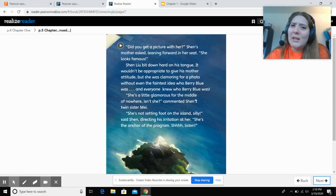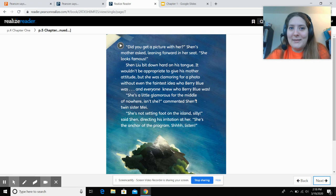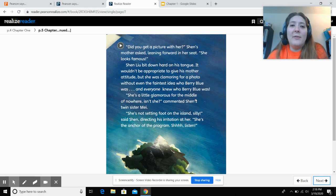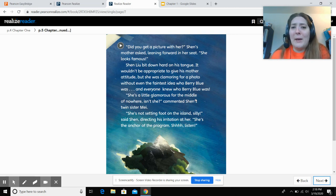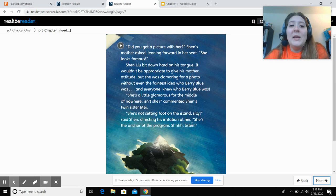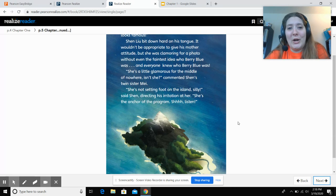'Did you get a picture with her?' Shen's mother asked, leaning forward in her seat. 'She looks famous.' Shen Lu bit down hard on her tongue — it wouldn't be appropriate to give her mother attitude, but she was clamoring for a picture without even the faintest idea who Barry Blue was. And everyone knew who Barry Blue was. 'She's a little glamorous for the middle of nowhere, isn't she?' commented Shen's twin sister My. 'She's not setting foot on the island, silly,' said Shen, directing her irritation at her. 'She's the anchor of the program. Shh, listen.'